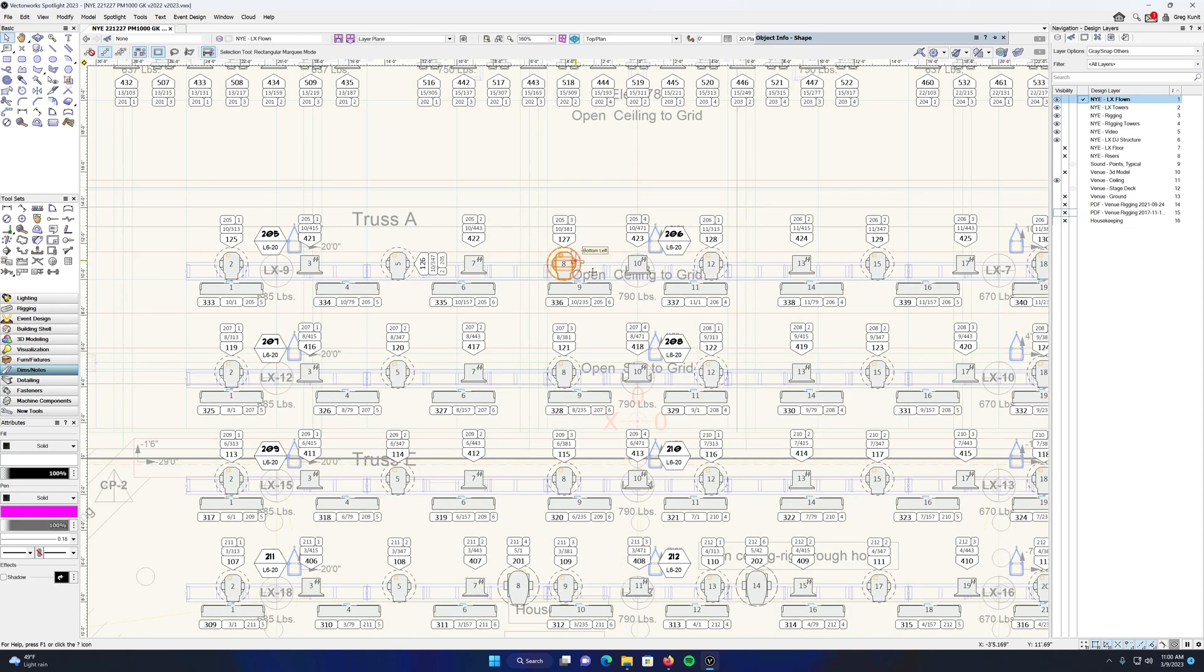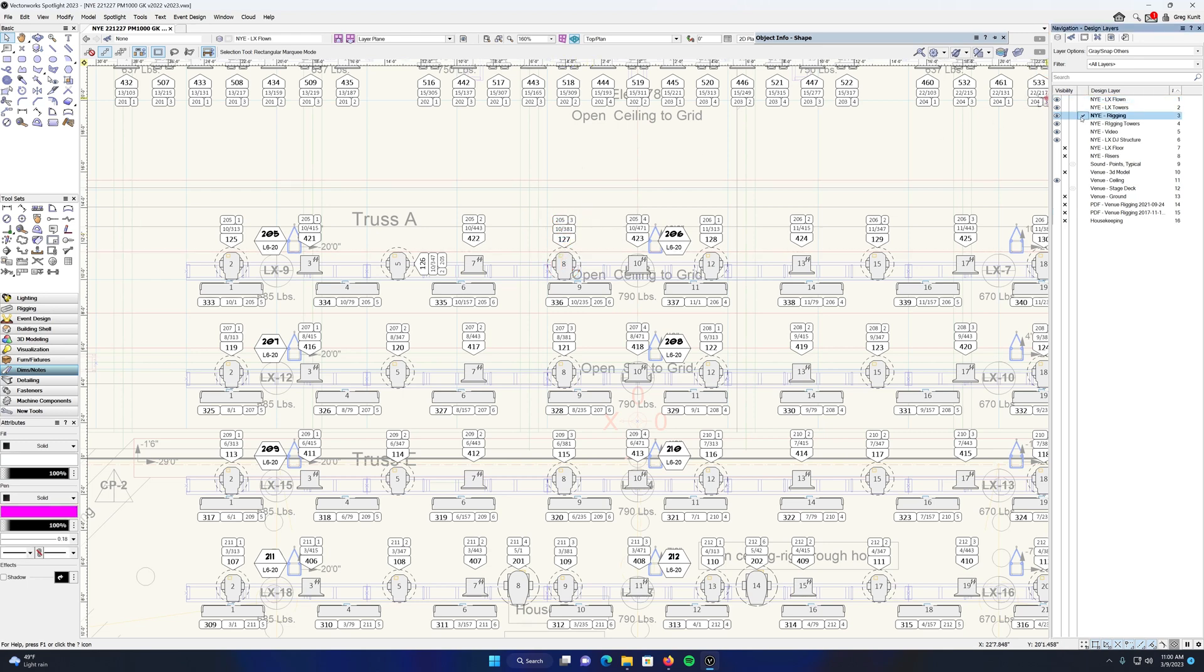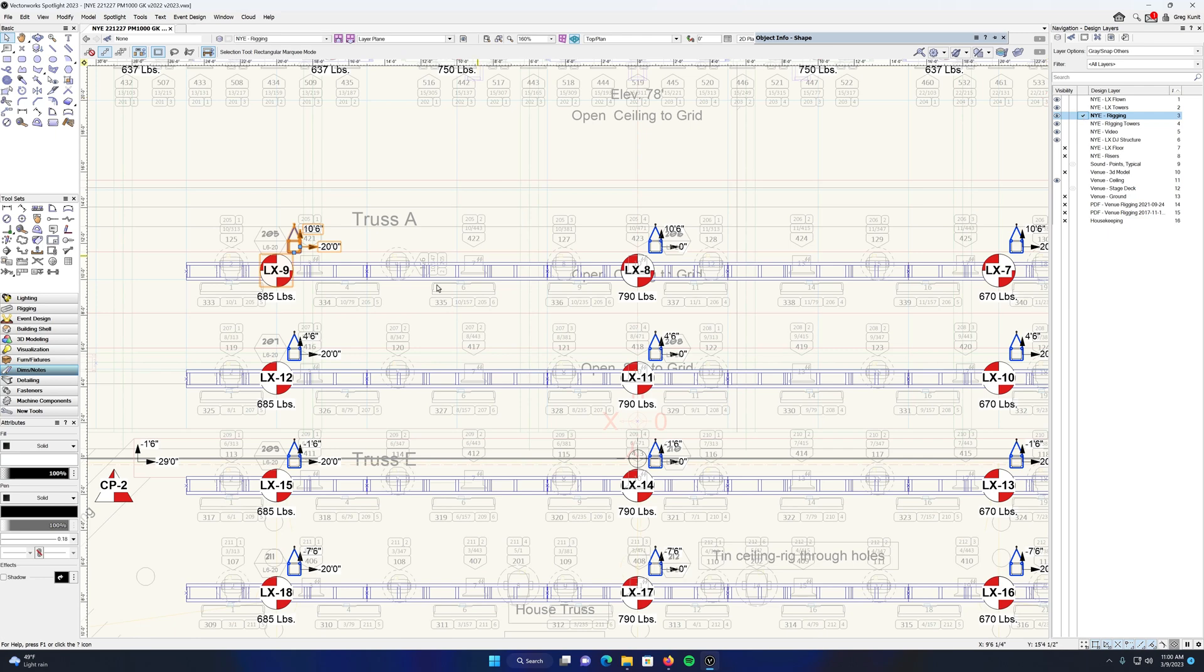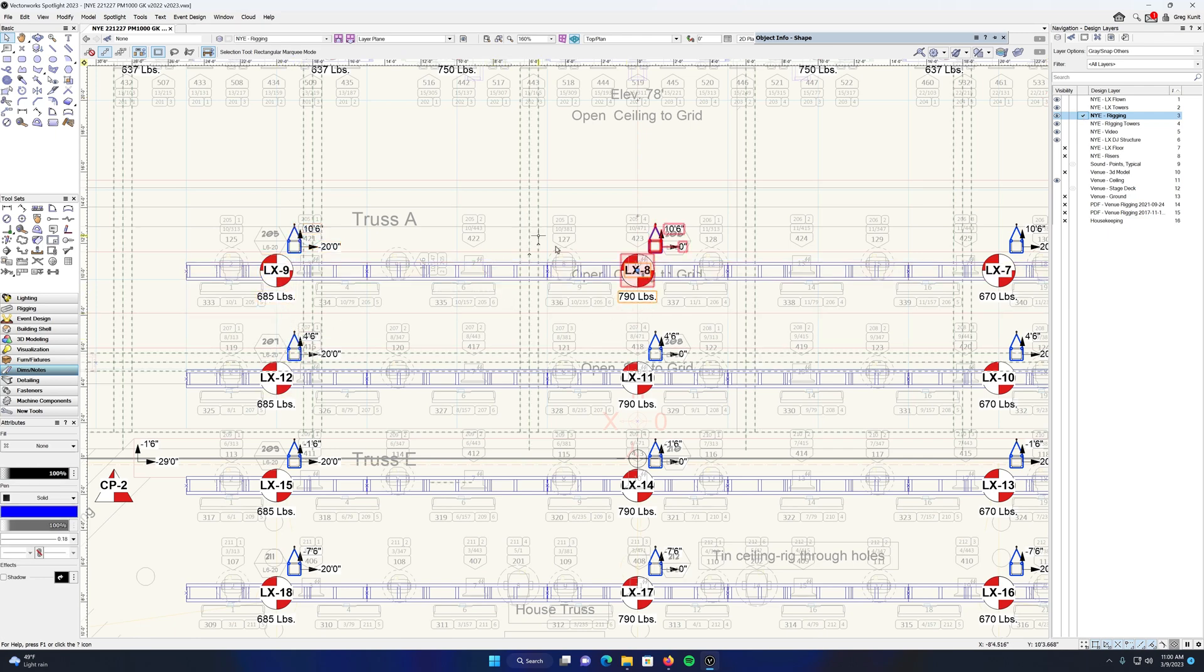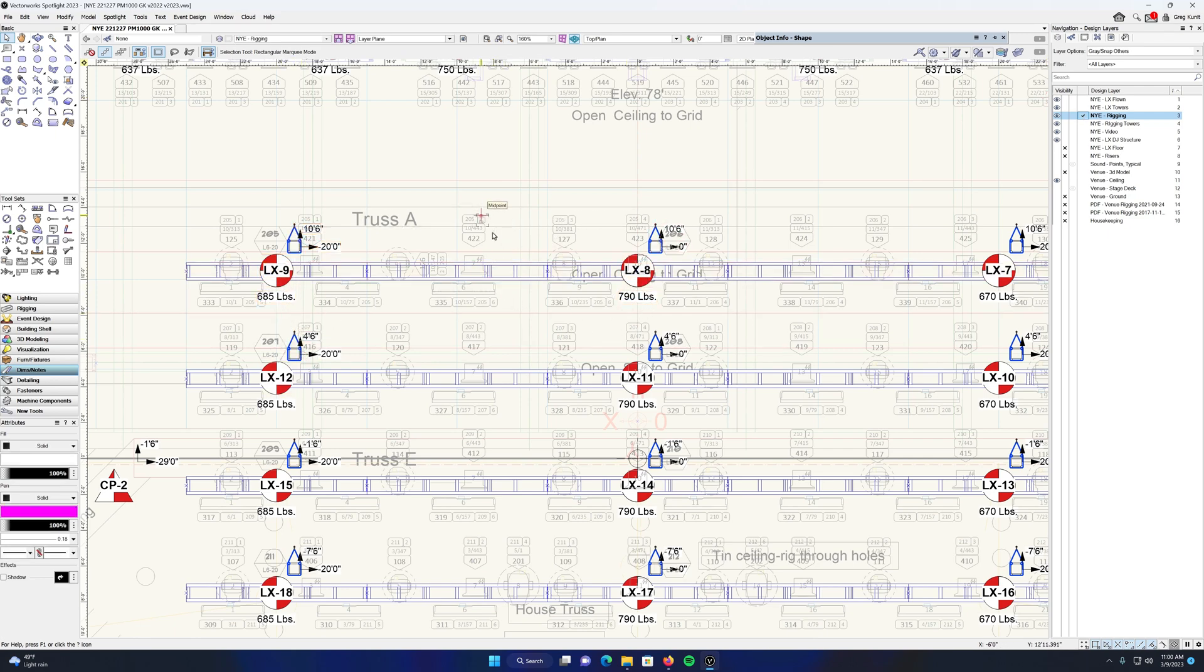So you can see here all my lighting devices I have data tags attached to them. If I go over to my rigging layer, I have data tags attached to all of my motors. It's the same exact thing, just a different data tag.